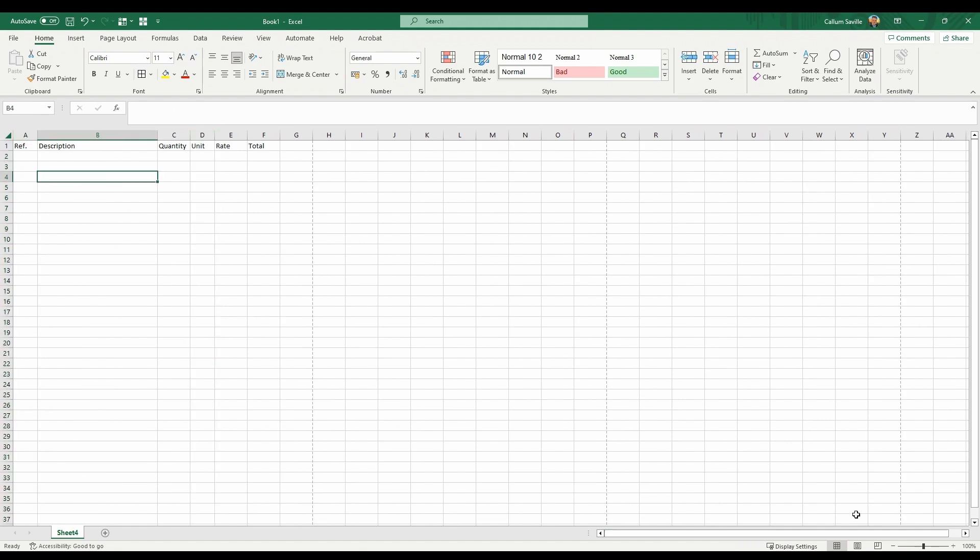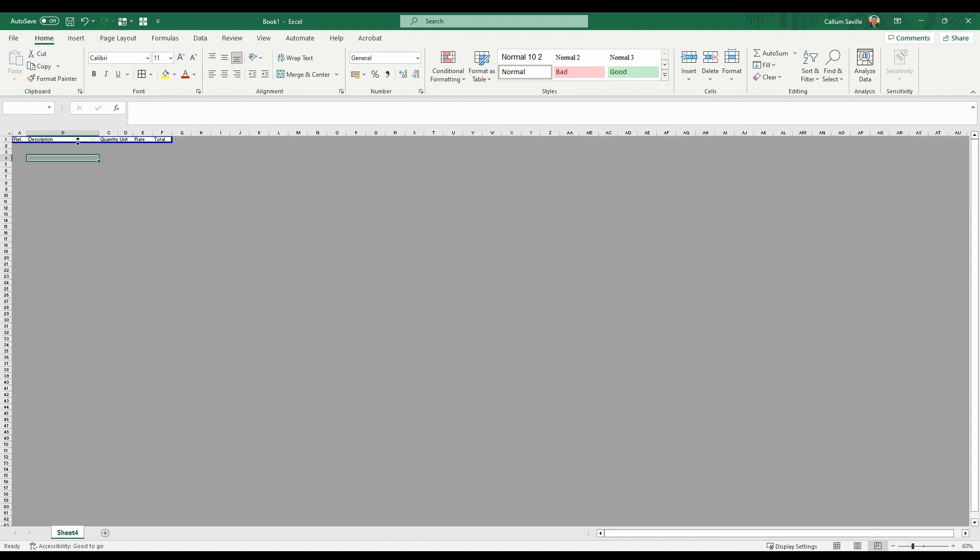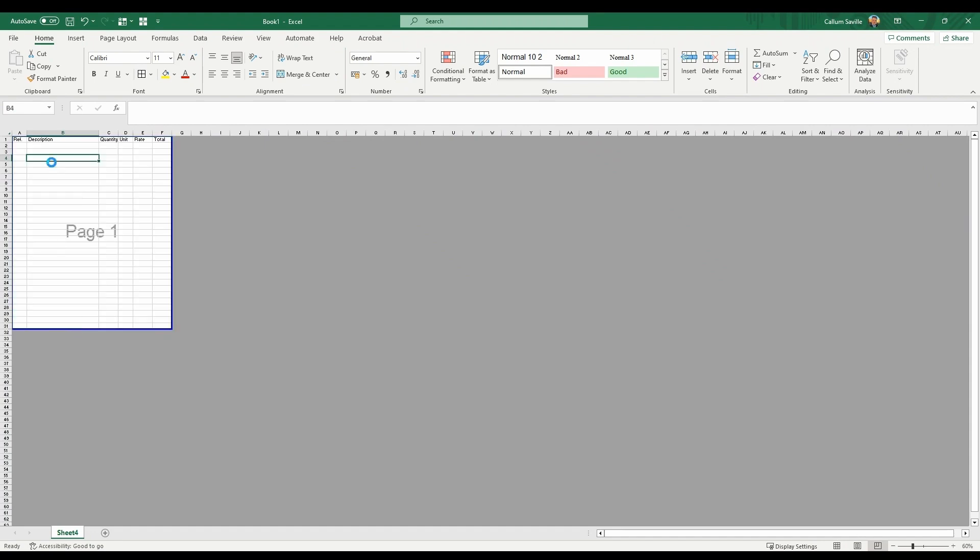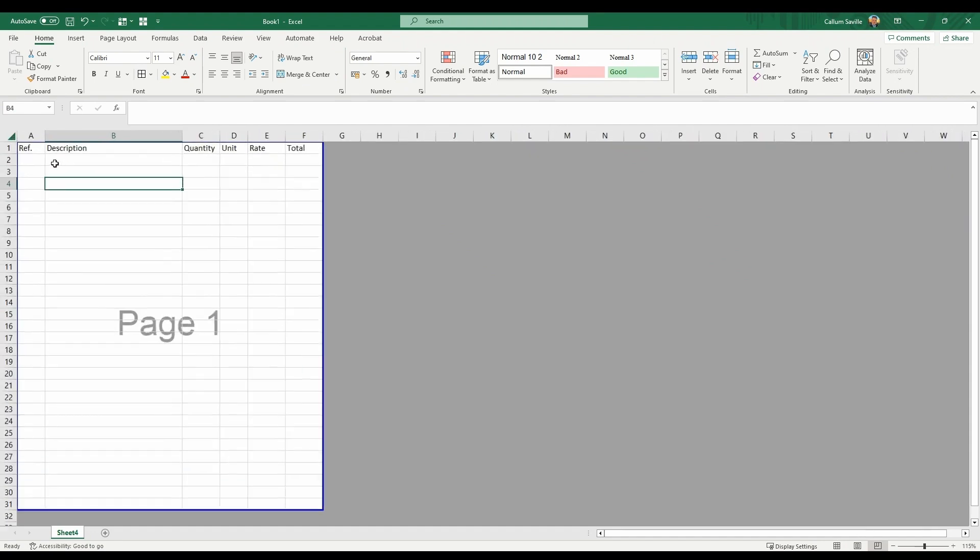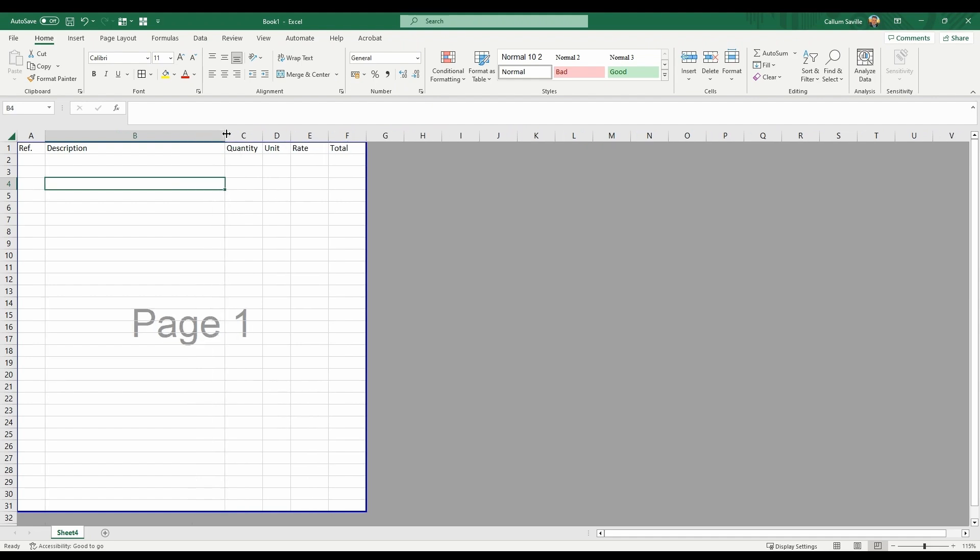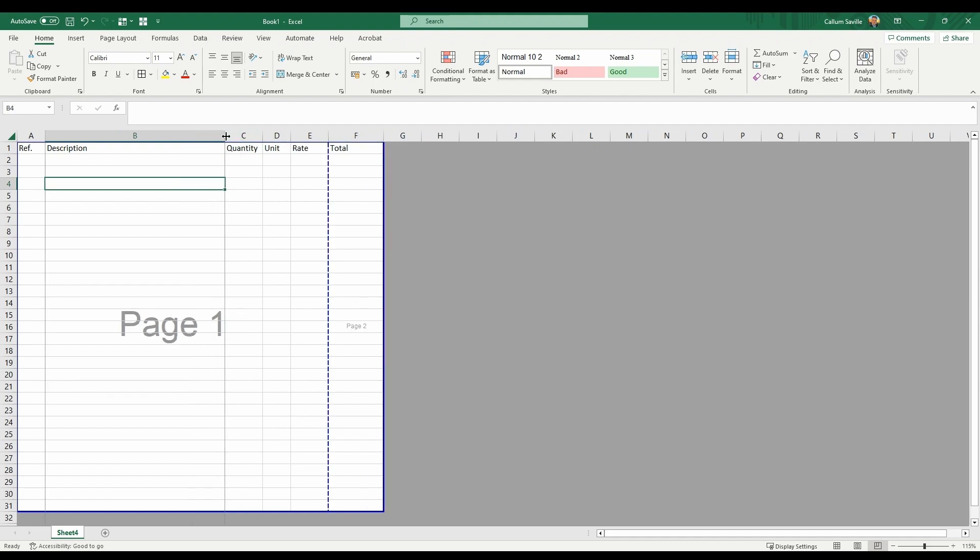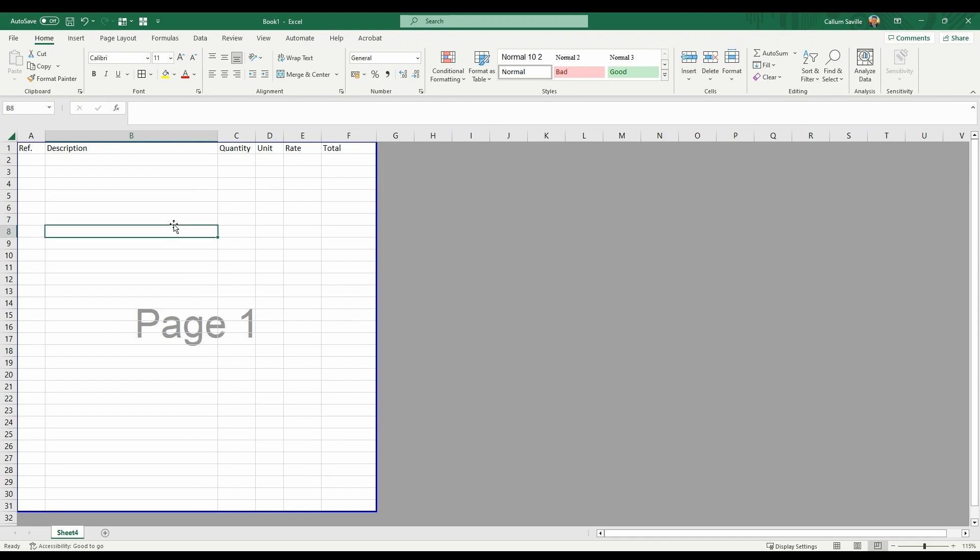After this, click Page Break Preview on the bottom right. Amend the column widths so you're just before page 2. This way, your columns will reach just to the edge of the page when you print.